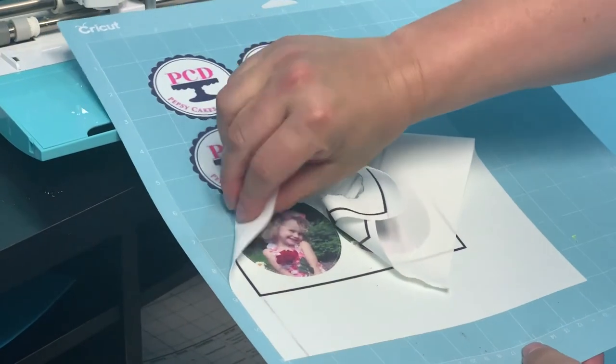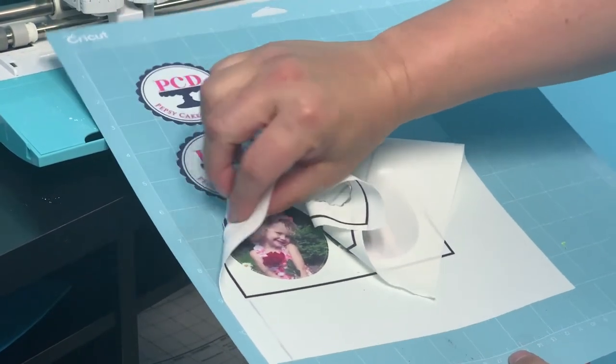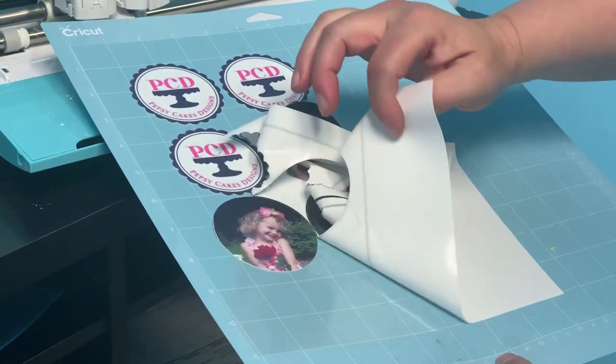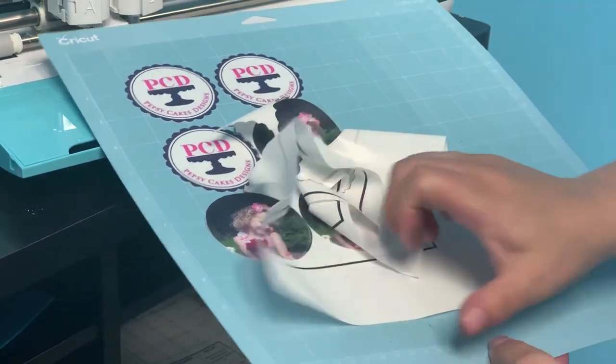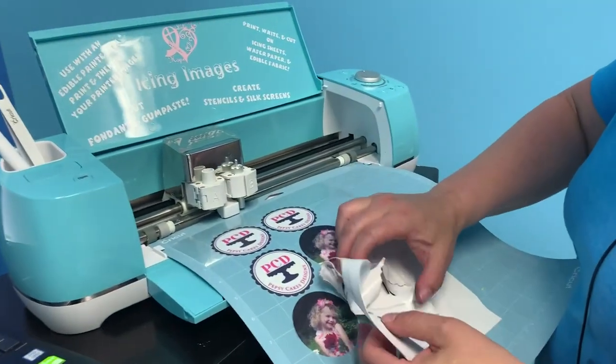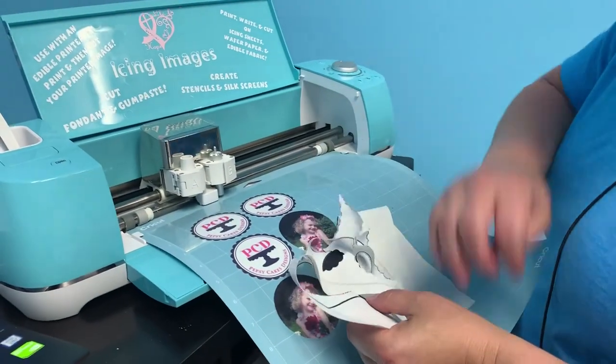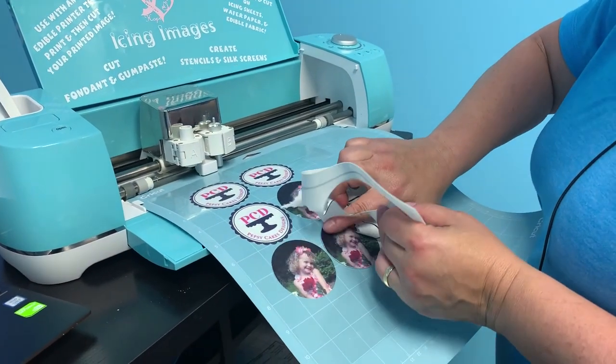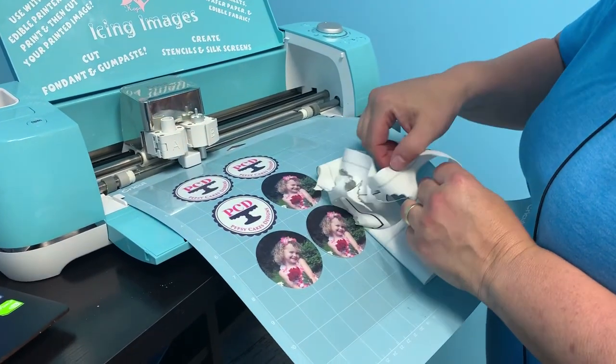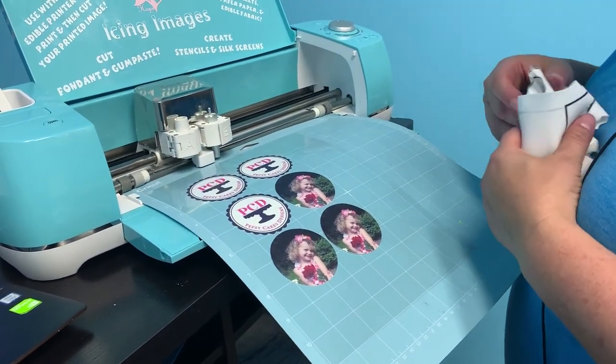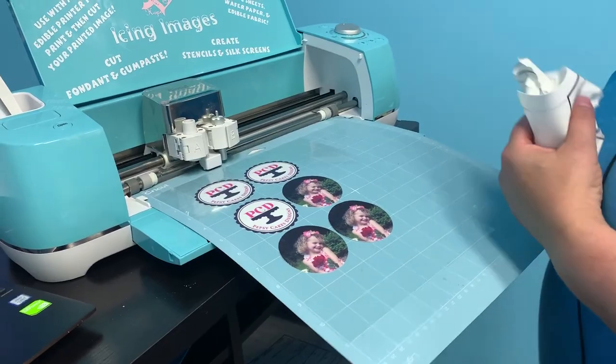I'm going to go ahead and peel these back and you can see how nicely it cut. Now if it's very humid you might want to increase the pressure a little bit on this dial so it will cut through, but this did just fine and it's humid here. Beautiful! It's that easy.